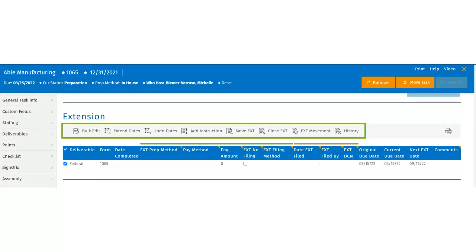Users have the ability to bulk edit, extend the due dates, undo the last extension dates, and add instructions. When users save the instructions, they will post to the top of the extension section. Adding instructions in this section means this is a global instruction affiliated with every deliverable below. If the user has an individual comment for the deliverables, they can post them to the comment section on the right-hand side.